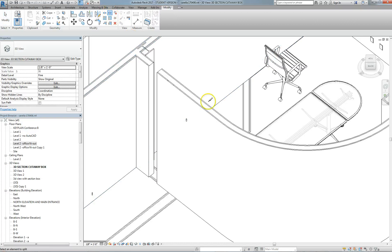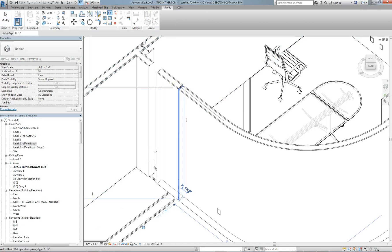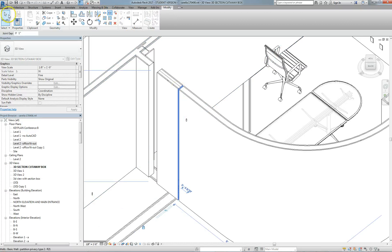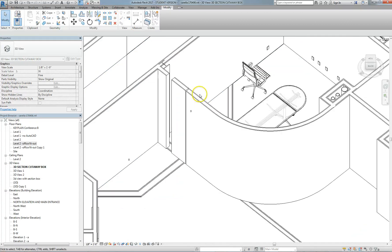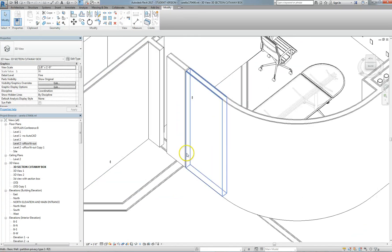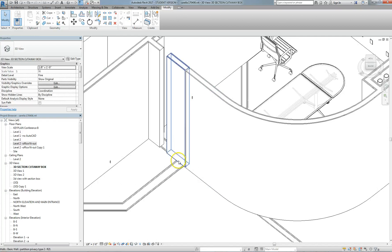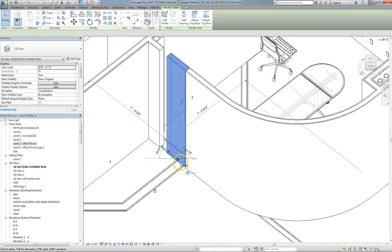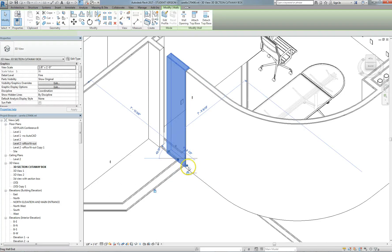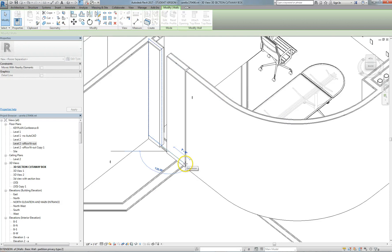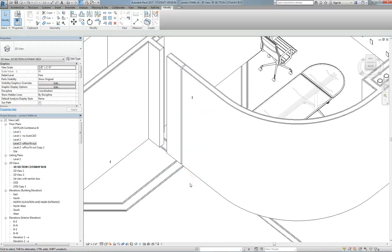Split Element with Gap creates a gap between the two elements at the point you select, but they're constrained together, so if you move one, the other goes with it.